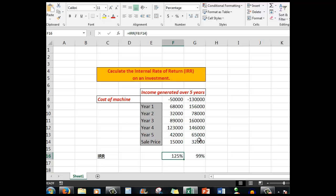So IRR does not measure the absolute size of the investment or the return, which means that it can favor investments with higher rates of return even if the dollar amounts of the return are smaller.